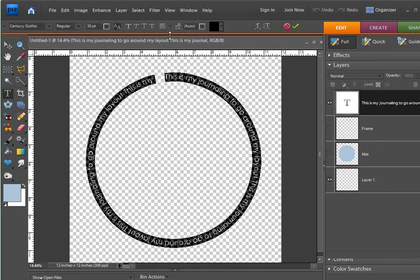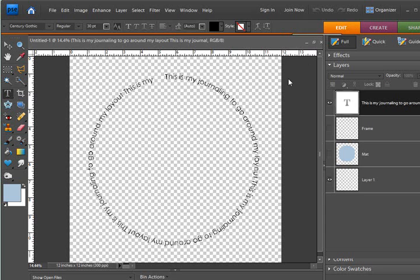You can change the size of the journaling and all those other text things that you might want to do with that.